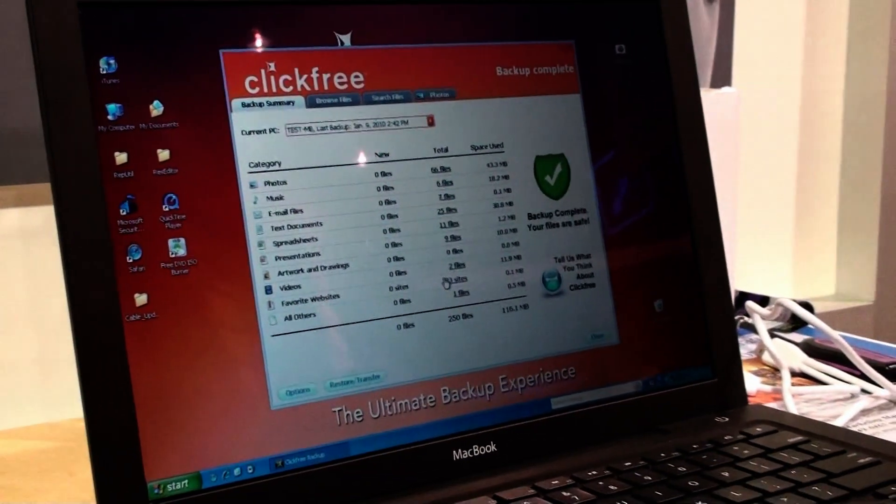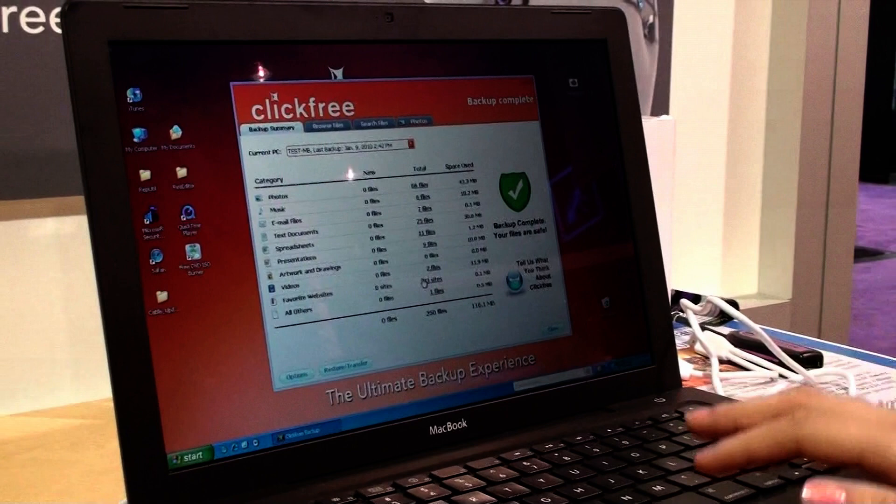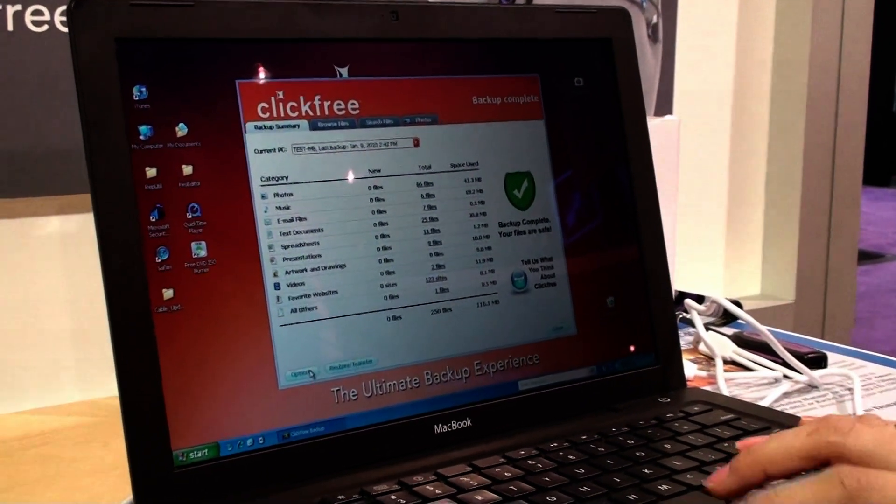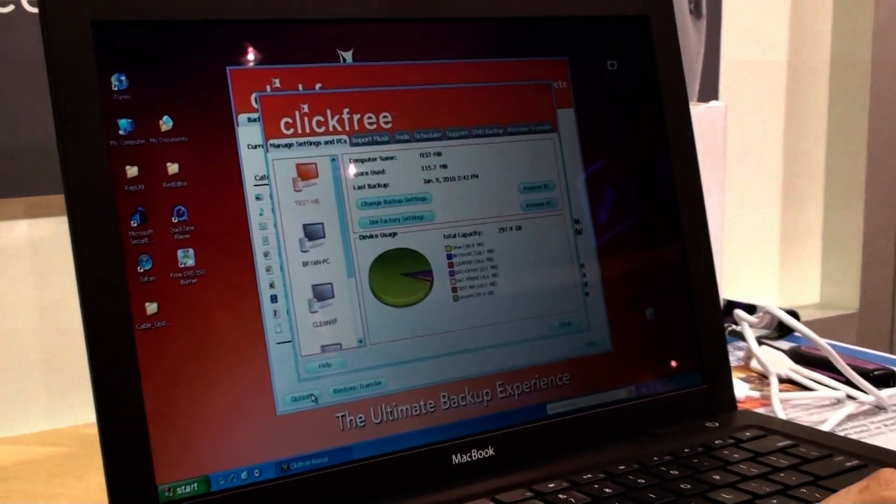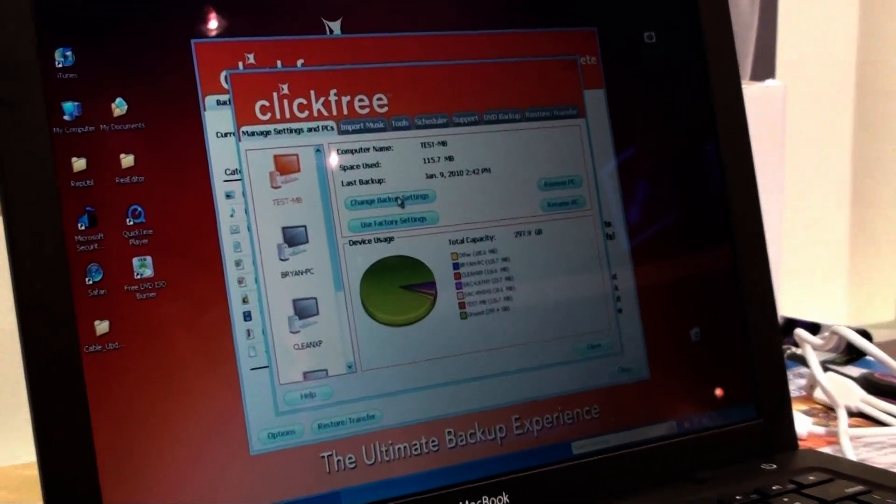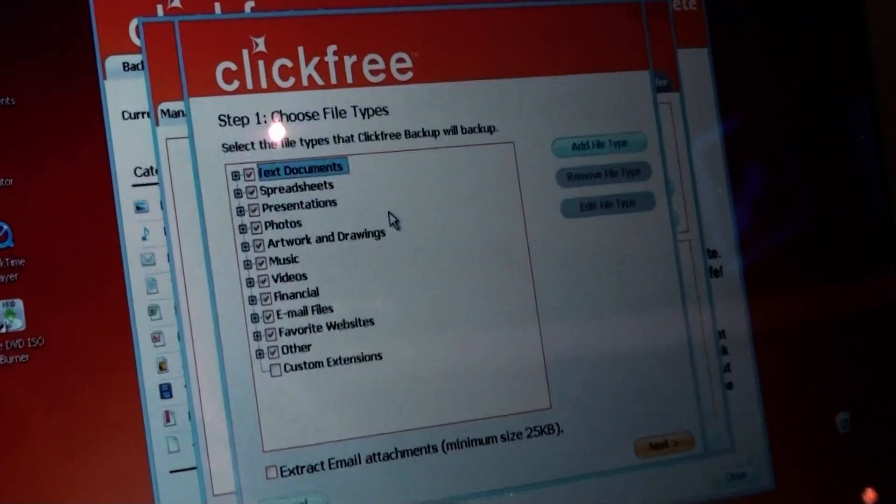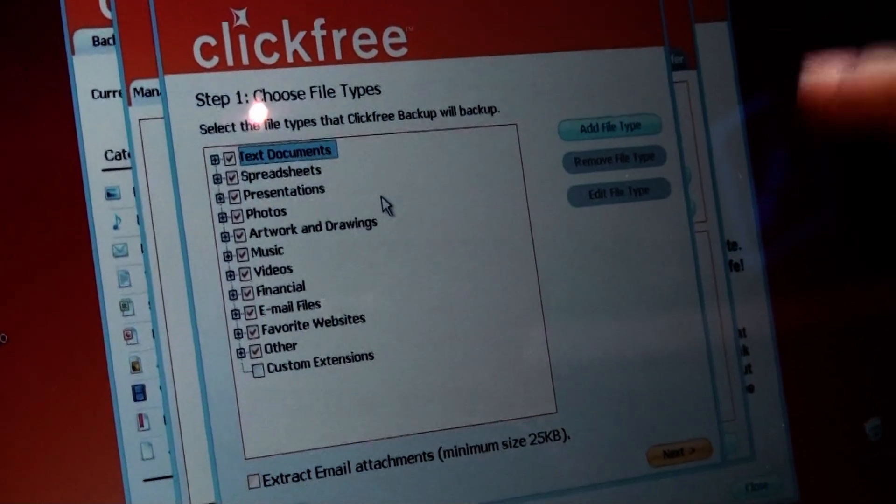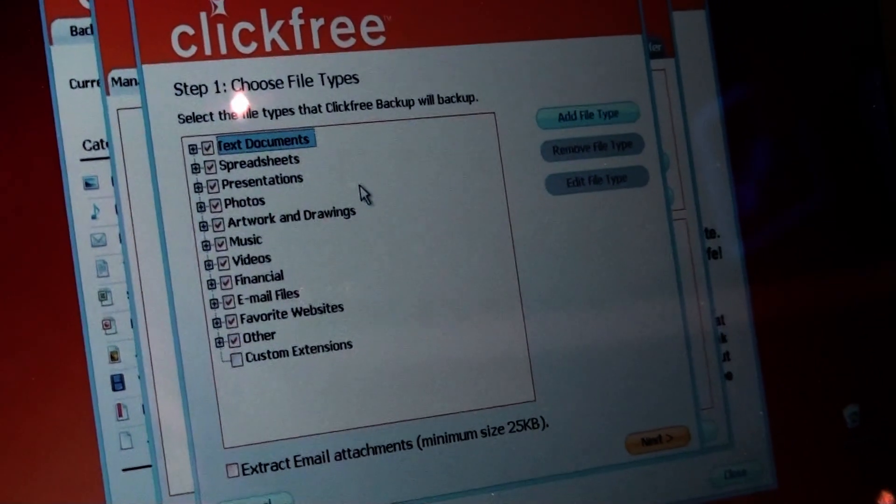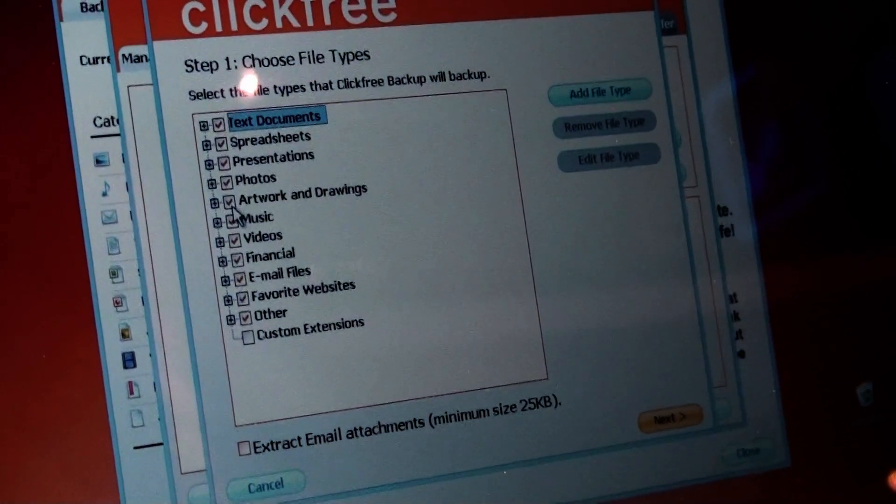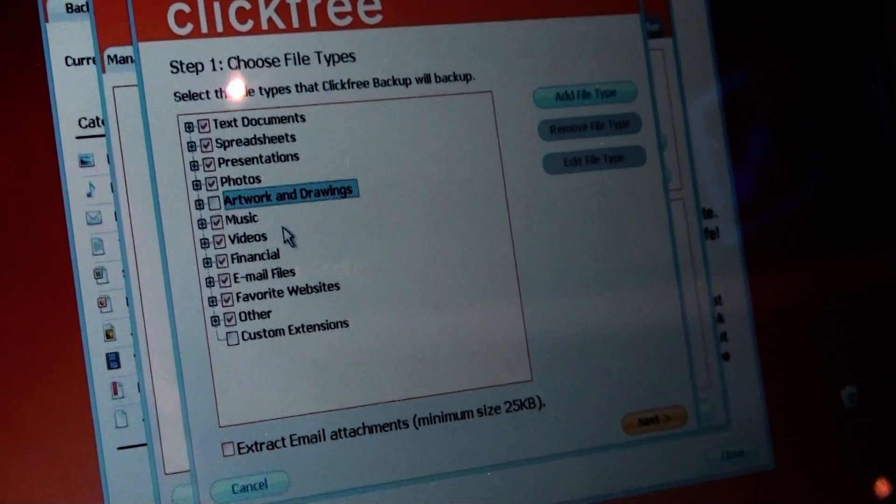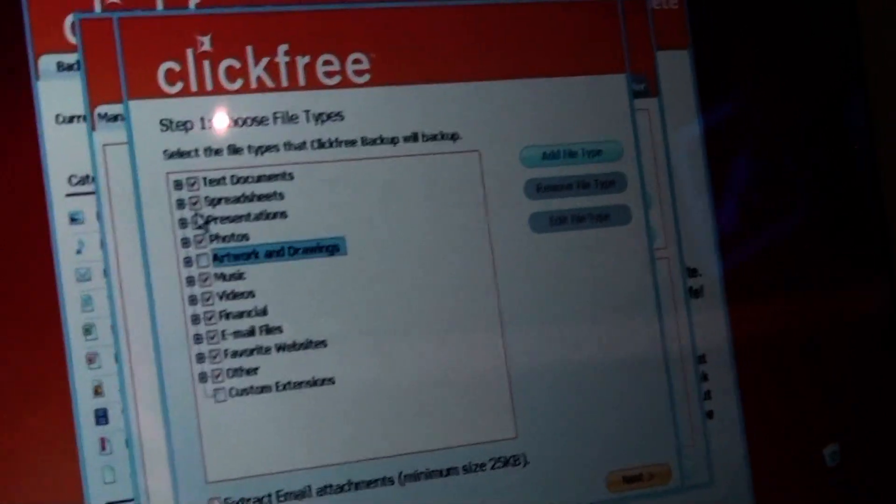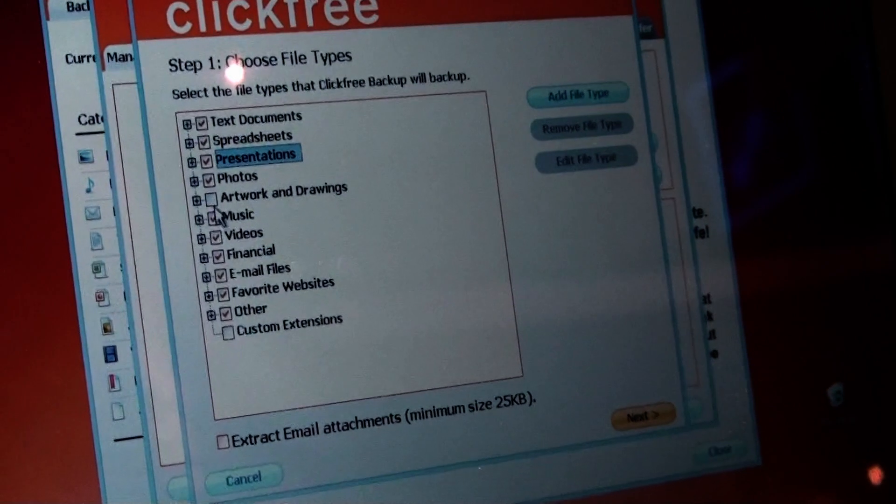Now, let's just say you only want to back up your photos and your music and nothing else. You just click under the options tab right here and it allows you by changing the backup settings right here to actually customize what in fact you want saved and backed up onto your ClickFree device. So all that's required is just deselecting it if you don't want your artwork and drawings backed up or if you don't want your presentations, just remove the check mark and it won't back that up.